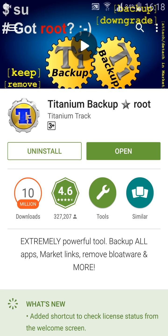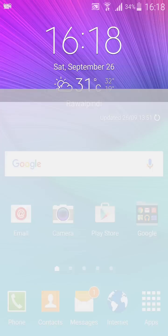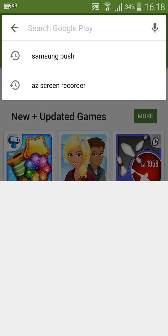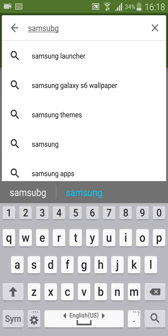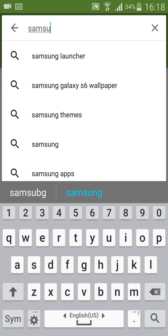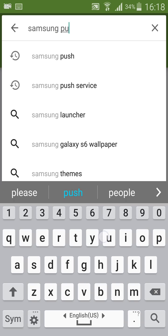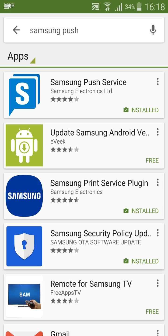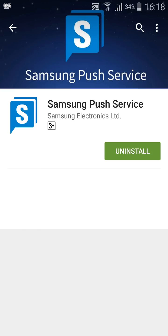Just go here and type in Samsung Push. This is the app you need to update. After updating this app, you will feel a great change in battery drainage.